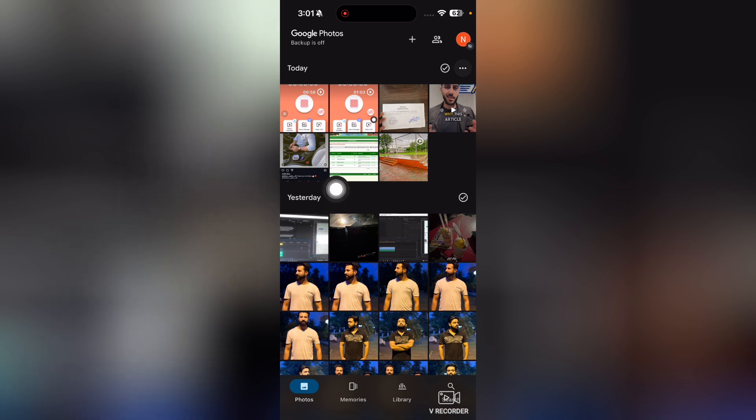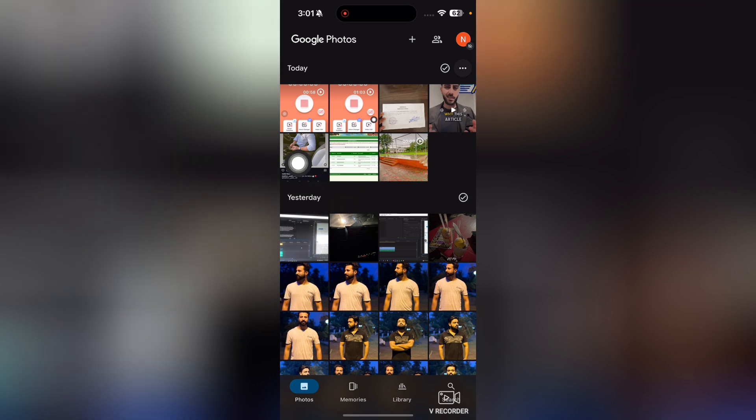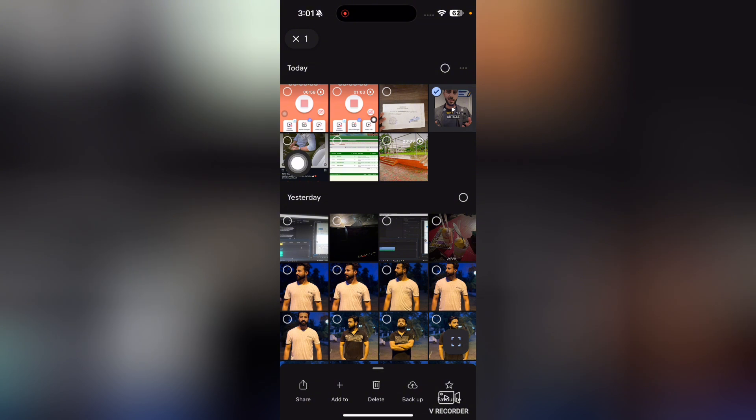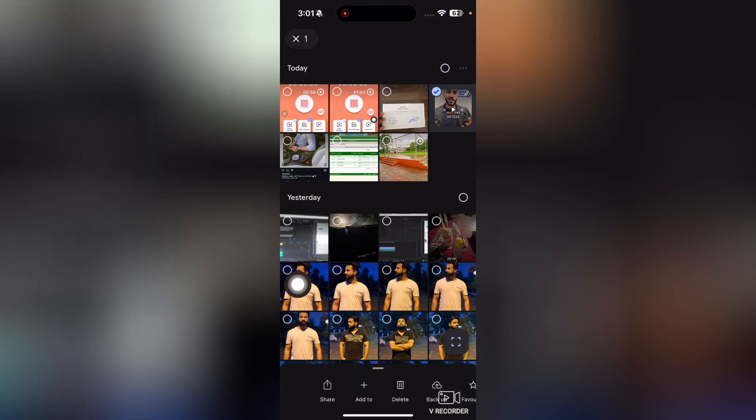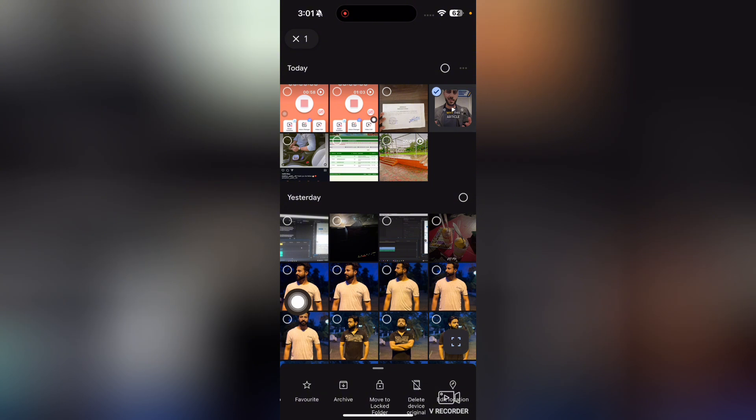that if I wanted to hide this photo here, so I will basically just tap and hold. And now here below you can see that we have a bunch of different options here, but we cannot see the option to hide this. So what are we going to do here? We have